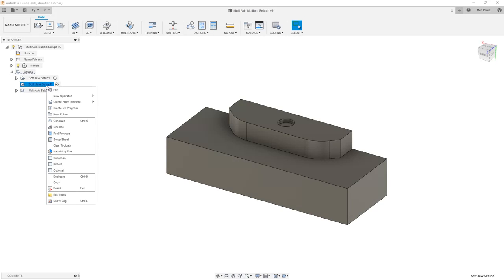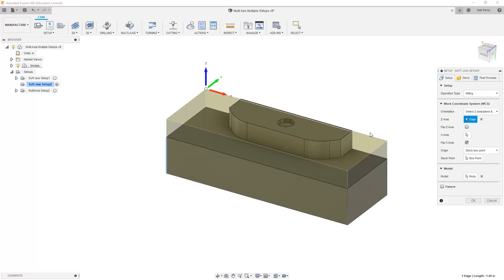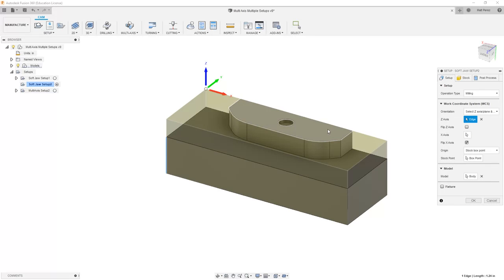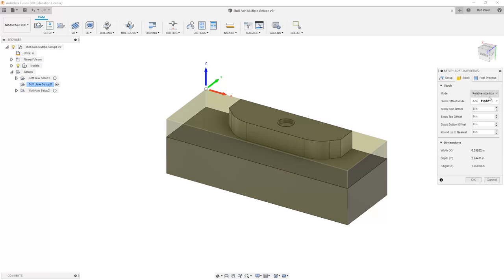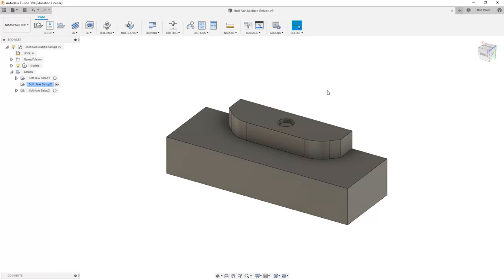Let's right-click and edit softjaw setup 2, and just reiterate that we can select a model to focus on — in this case, just the body that's on screen. We can also set up stock based on a solid model. Using these options can help us identify the starting point, in this case the part that's already been machined from the backside. But because it is simple geometry, we're not going to worry about it — we'll just use our basic milling setup for softjaw setup 2.